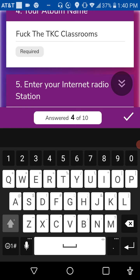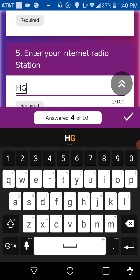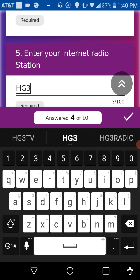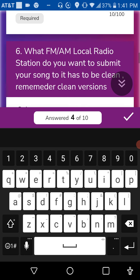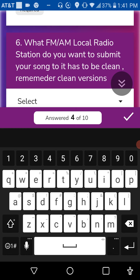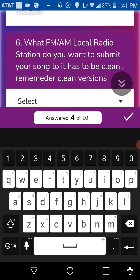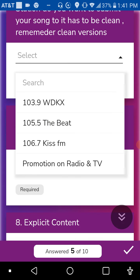And we're going to put in a radio station. What radio stations did we use? Okay, let's think of HG3 Radio 2. And right here, what FM slash AM local station do you want to submit your song to? It has to be clean. Remember, clean versions.